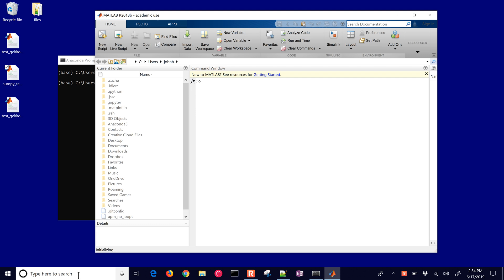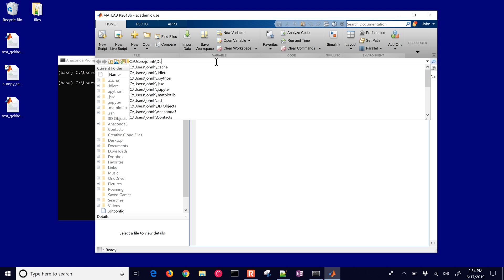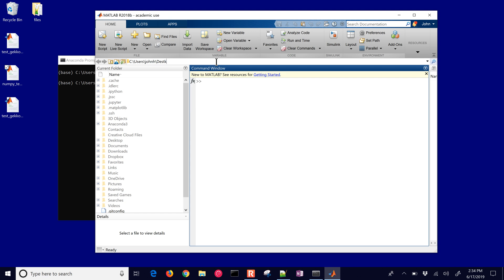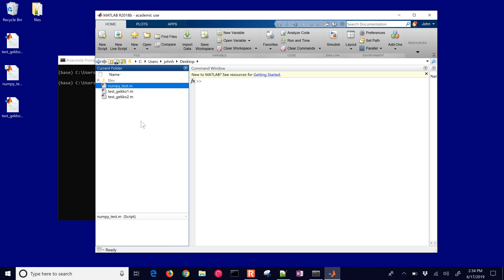What you'll need to do is just change your directory to the one where you want to be able to write your MATLAB script that's going to be able to call Python. Here I have a numpy test dot m and we'll start with the numpy package.